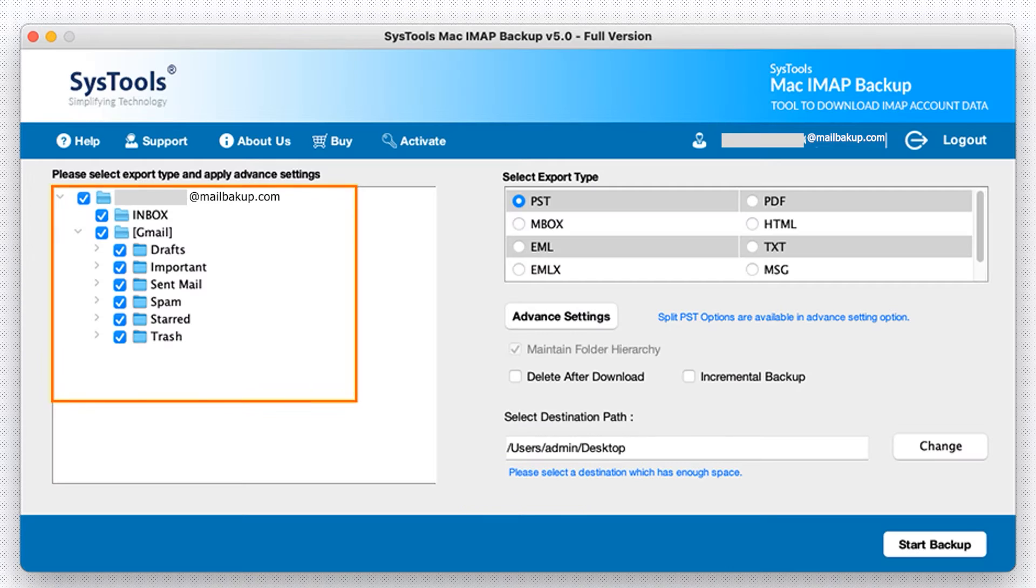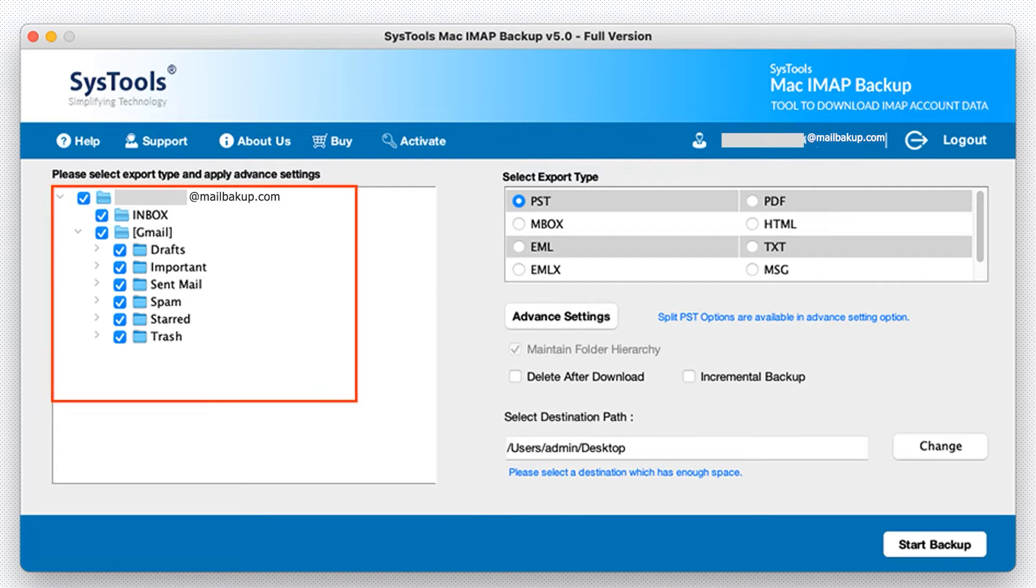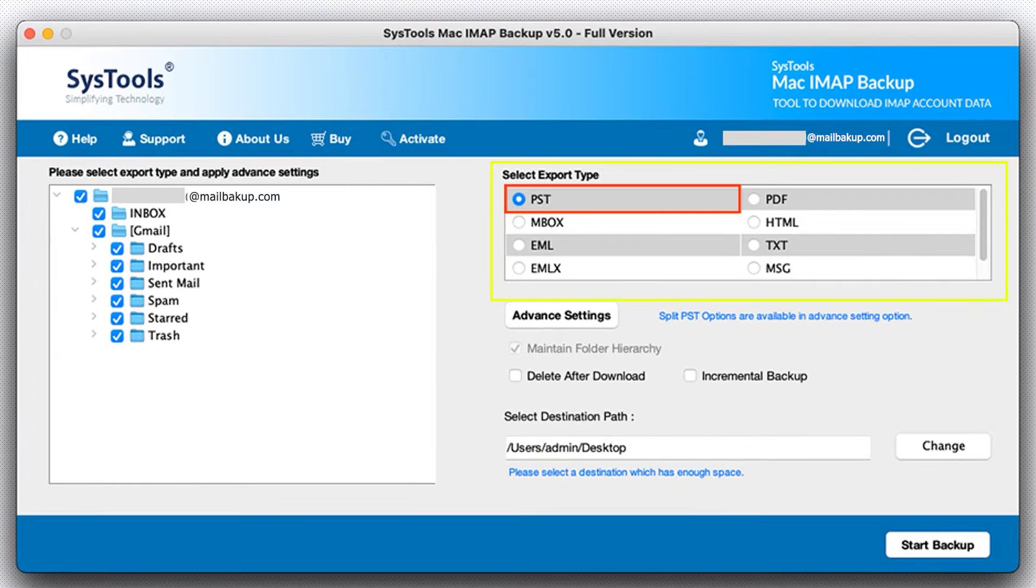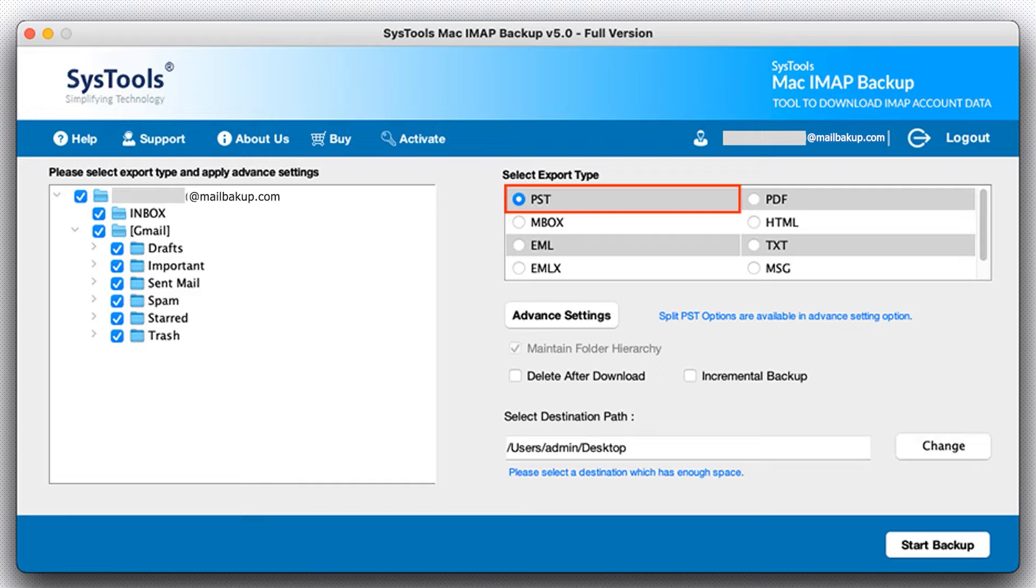Now here, on the left side of the window contains the data, and on the parallel side, select the export type. The tool provides a few options such as: